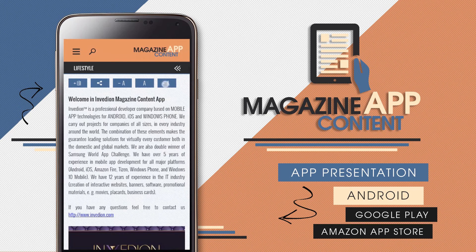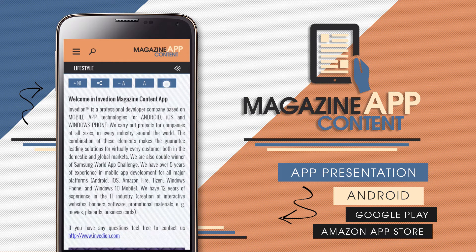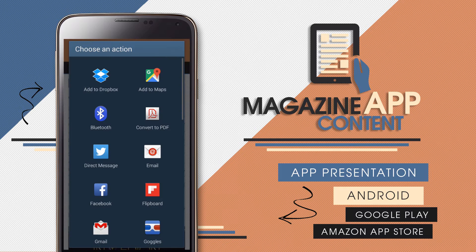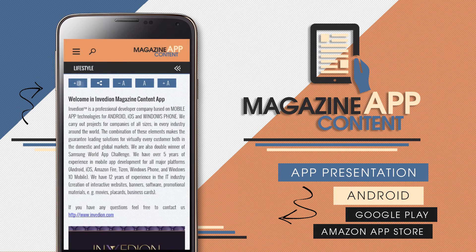Users are also able to increase the font size, share the article, or add it to the library for offline reading.